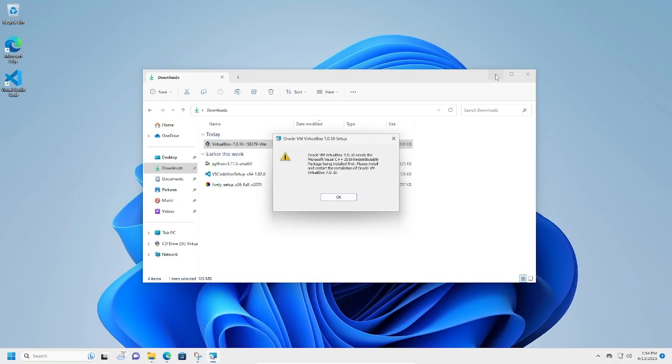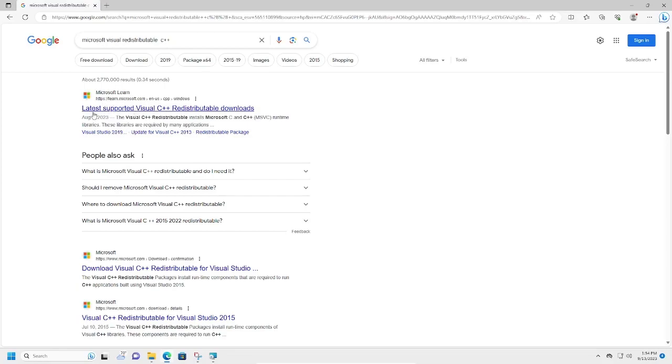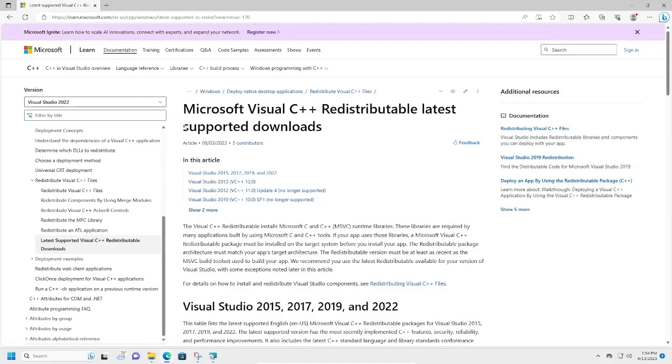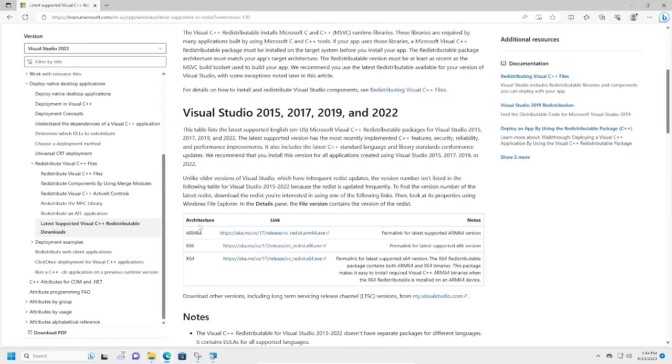So in order to fix this, we're going to do a Google search for Microsoft Visual C++ redistributable, and we're going to click on the first link, Latest Supported Visual. Click on that, scroll down, and click on the one that...